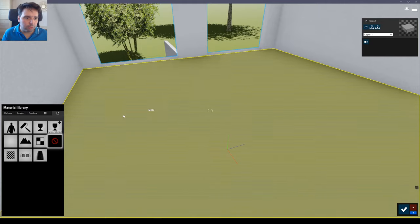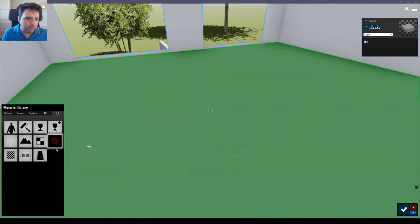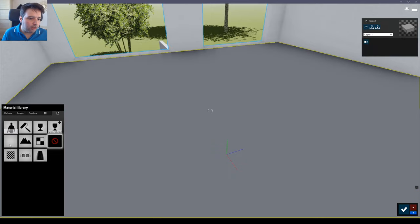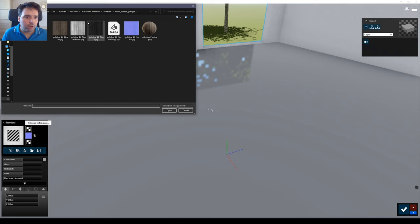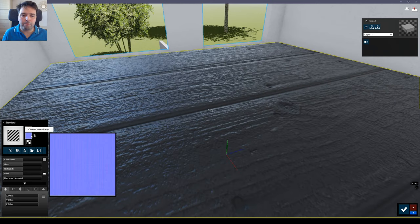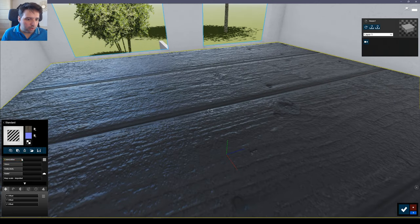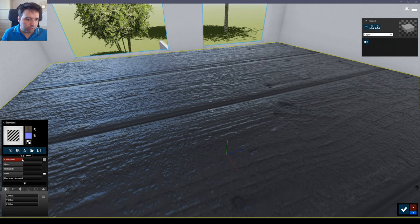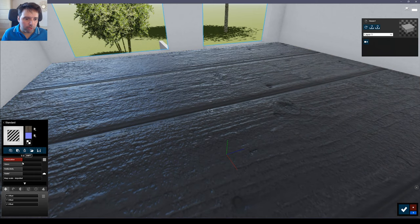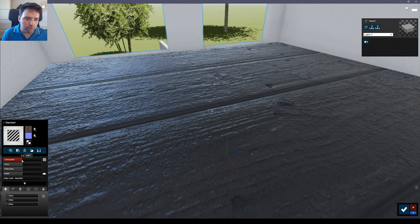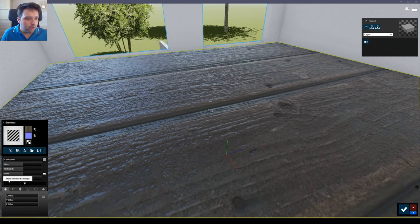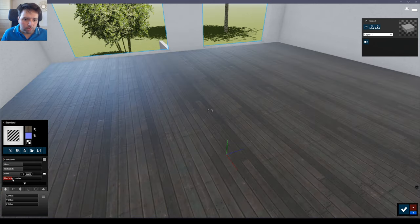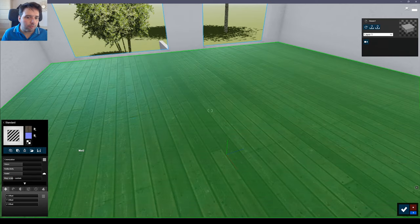Now here inside Lumion I'll select the material and create the standard one. I'll choose a color map. For color I'll choose the albedo. And I'll remove this colorization because Lumion by default puts this gray color, so just remember to always remove it. I'll increase the scale a little bit, about here is fine.